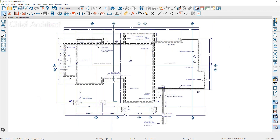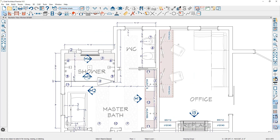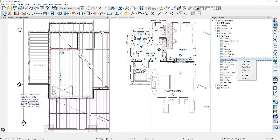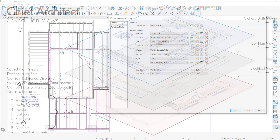Saved plan views can be saved on a specific floor and can also be zoomed in on a specific area on that floor for convenient access when opening up that particular view. Finally, saved plan views can store defaults for tools you use. When you open up a view, the tools are in a specific state for that type of design work.